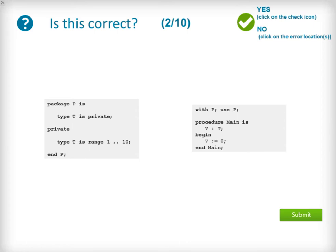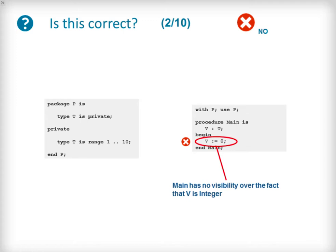Our next question corrects the package specification of P from the previous question so that T is correctly implemented in a private section. The procedure main is now introduced that allocates a stack object named V using the private type T and within the procedure body assigns V the value 0. This example code is incorrect as the procedure main has assumed it knows that the implementation of the private type T is an integer. It cannot do this because as a client of P it has no visibility of the implementation of P's private types.